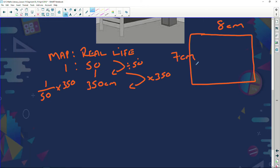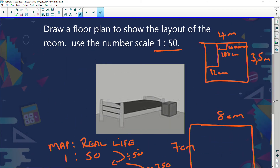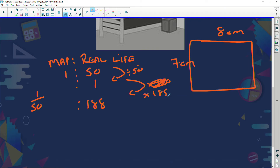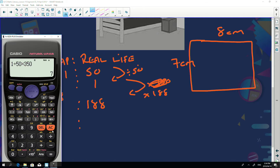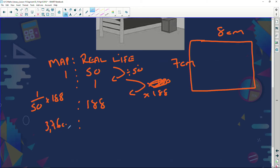Now let's look at the bed. The bed length was 188 centimeters in real life. Using scale 1 to 50: first find one by dividing 50 by 50, then multiply by 188 to get to 188. So: 1 divided by 50, multiplied by 188, gives an answer of 3.76 centimeters. So my bed on the plan is going to be 3.76 centimeters long.